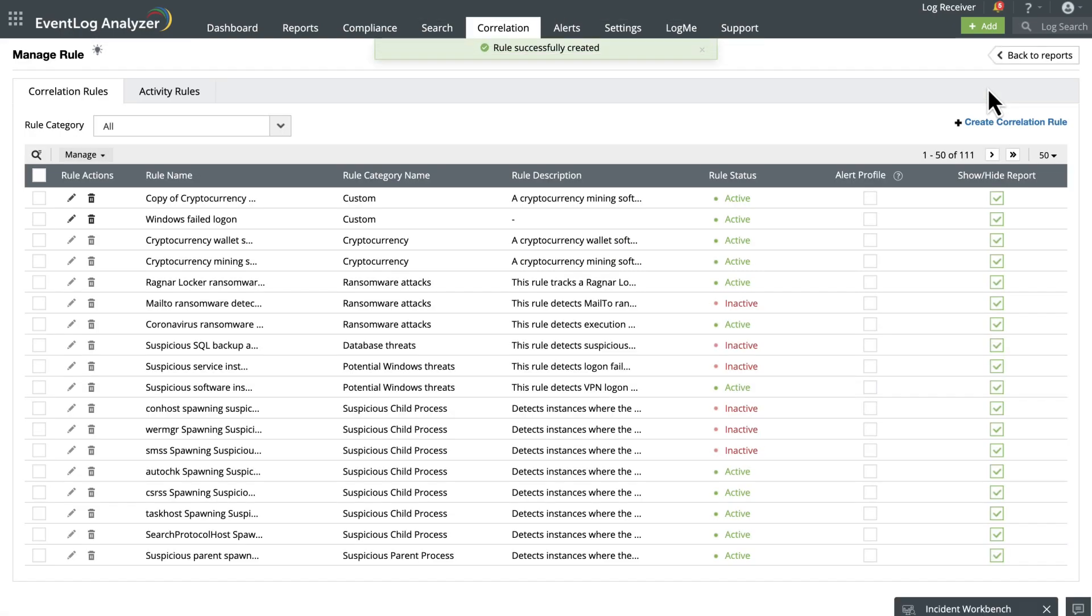If you would like to go beyond the predefined rules, you can do so by creating your own custom correlation rules.